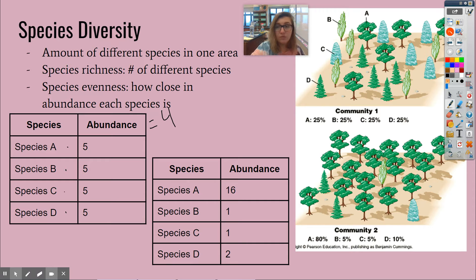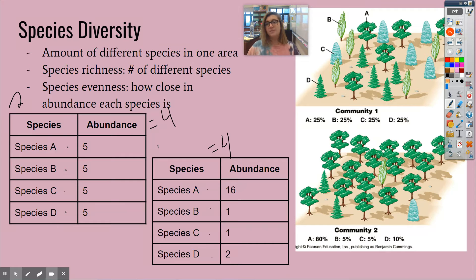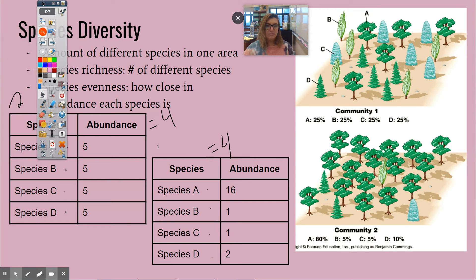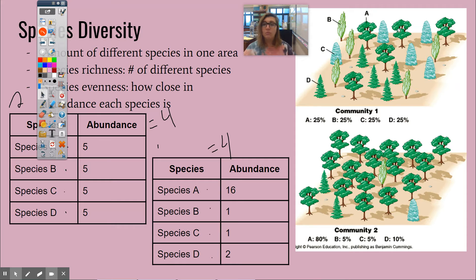So our richness for community one is four — there are four different species. Community two also has four different species. But if you look at the picture, you can clearly see that community one is more diverse than community two.